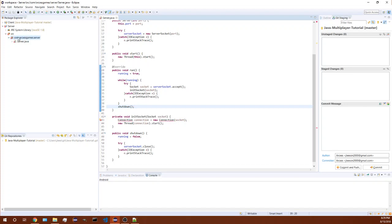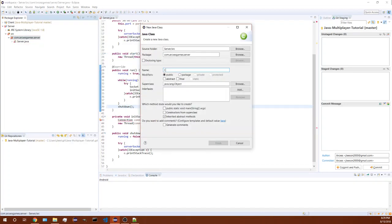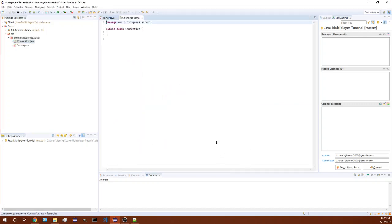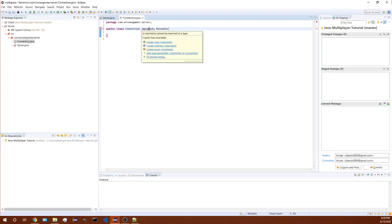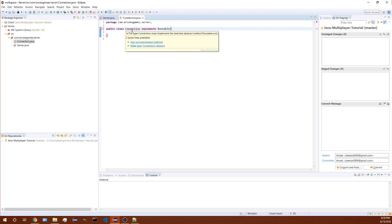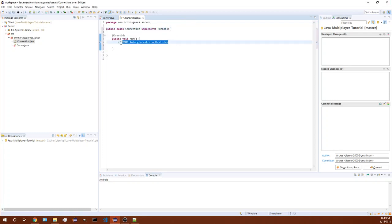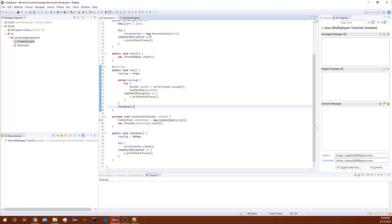Now let's create a new class called connection. So now we need to make this implement runnable too. We'll make this have that run method. Now let's create that constructor and it's gonna take in a socket.